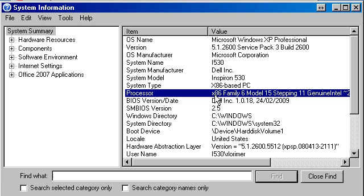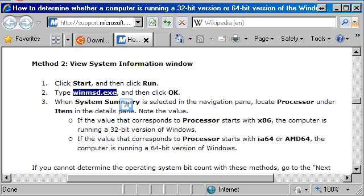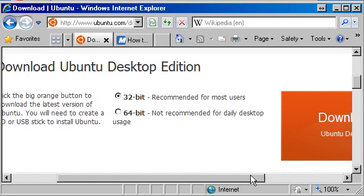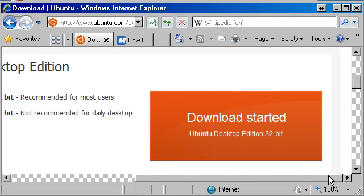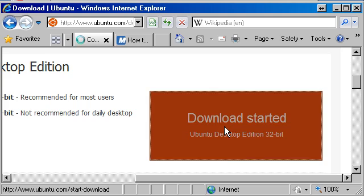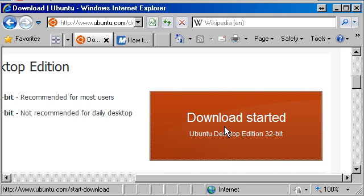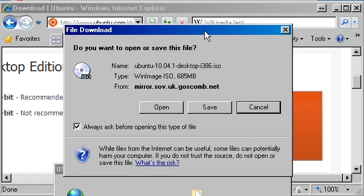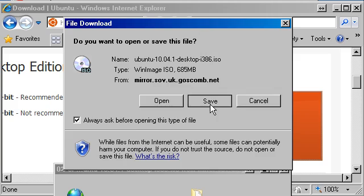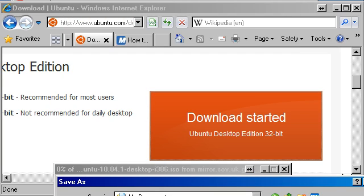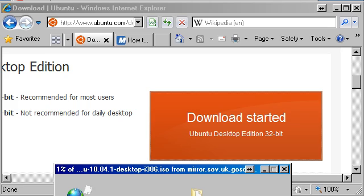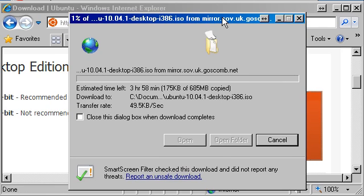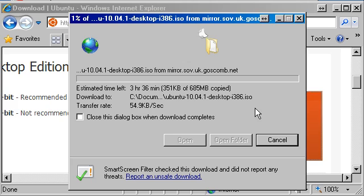Let's go back to the website and have a look at downloading. In my case I've got x86, so I'm going to download the 32-bit version. It's just a simple case of clicking the download button. I'm going to save that to my downloads folder, and off we go. I'll come back when that's finished downloading.